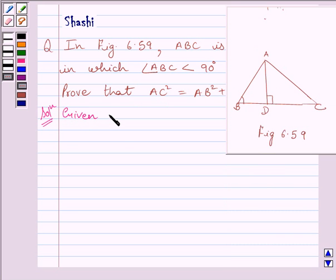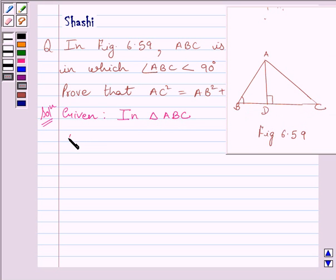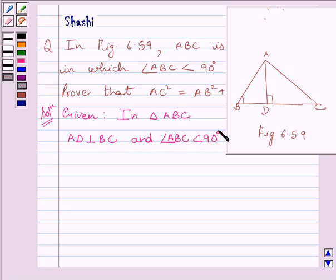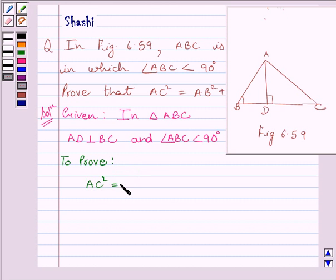First of all, we will write whatever is given in the question. We are given this figure and angle ABC is less than 90 degrees and AD is perpendicular to BC. So, in triangle ABC, AD is perpendicular to BC and angle ABC is less than 90 degrees. We will write what we have to prove: AC square is equal to AB square plus BC square minus 2 BC multiplied by BD.